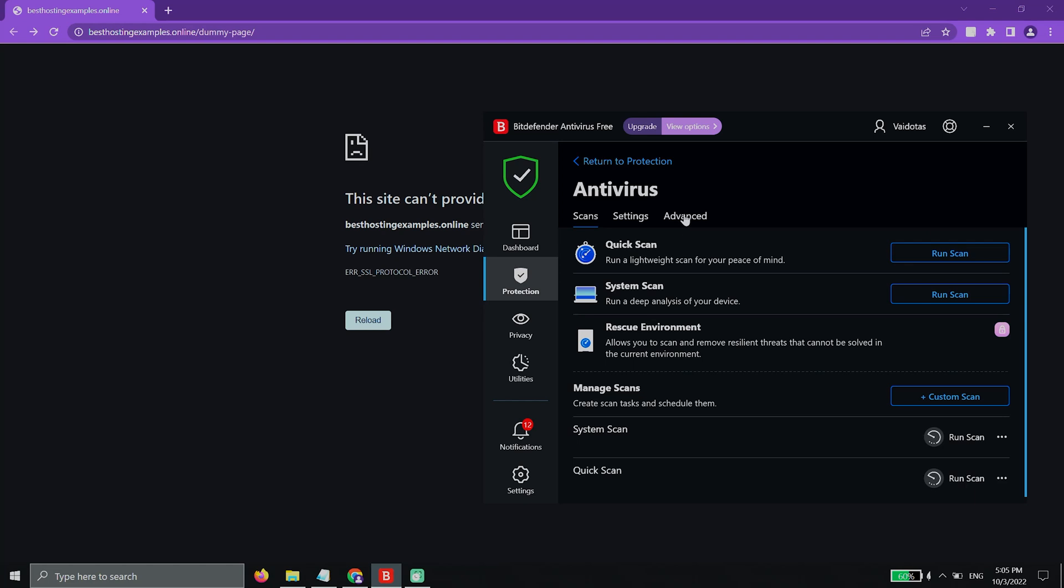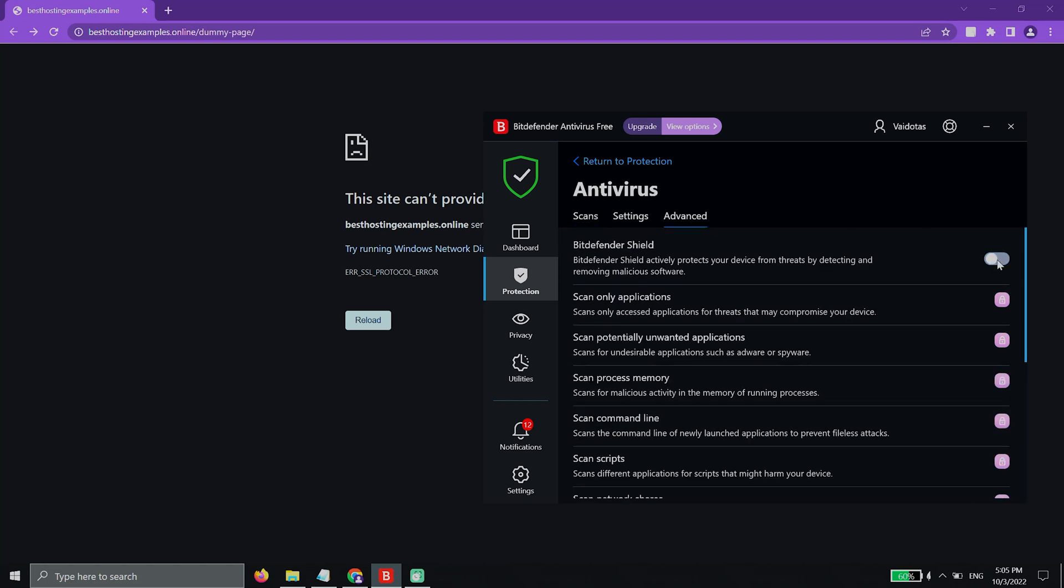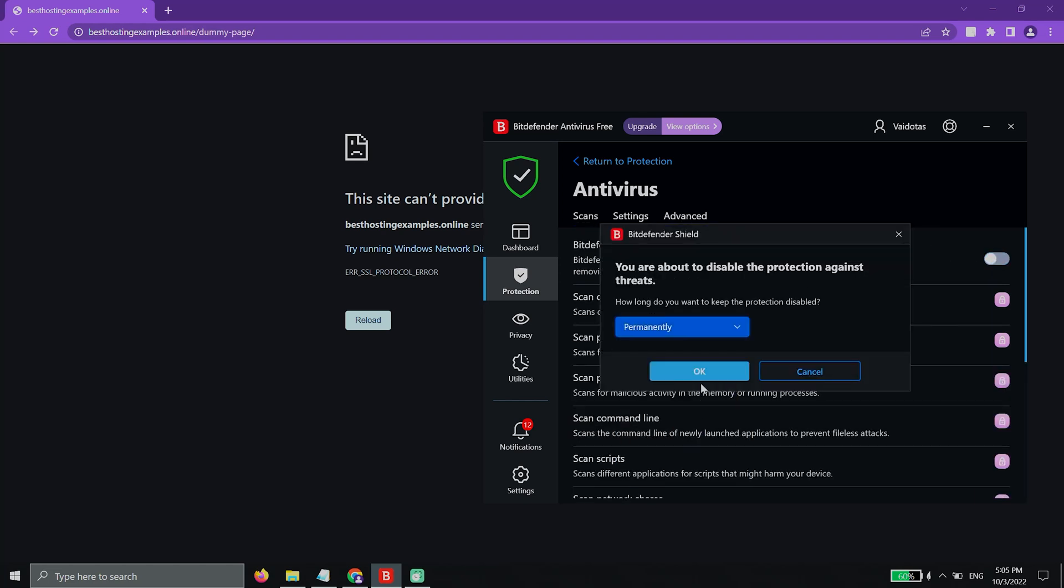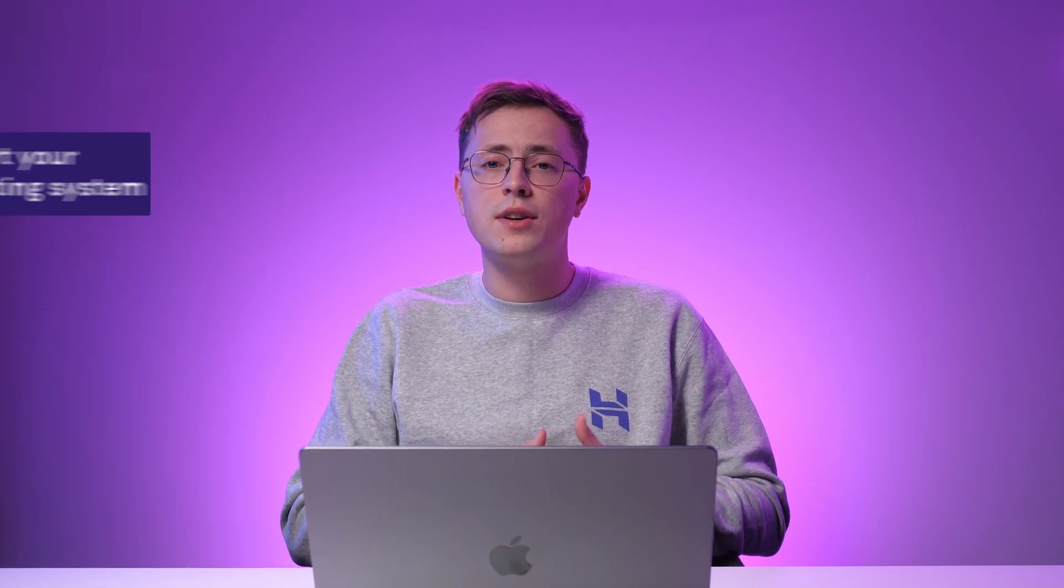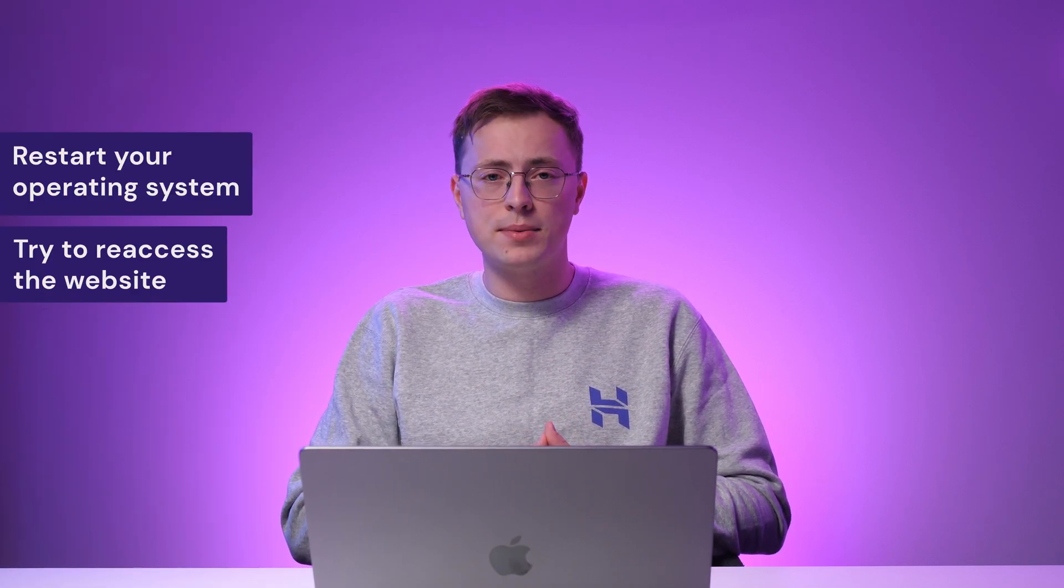Sometimes, the antivirus may incorrectly detect an invalid or expired certificate and block your access to the website. To know if your antivirus or firewall is causing the error, you can try to pause them temporarily. Once you've disabled the software, restart your operating system and try to re-access the website.